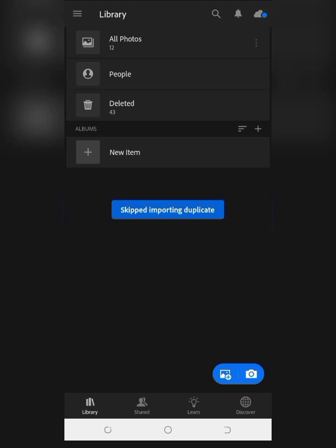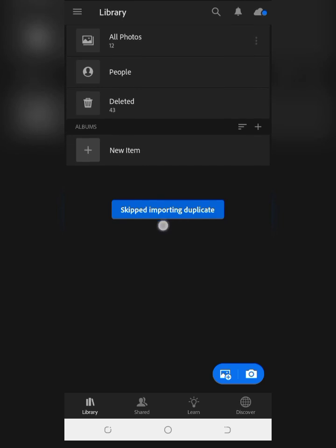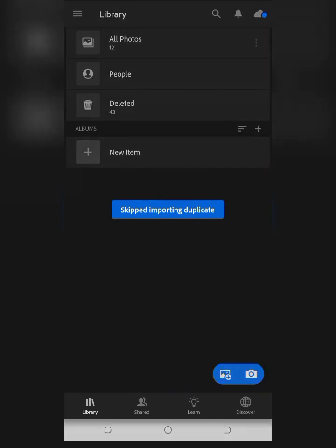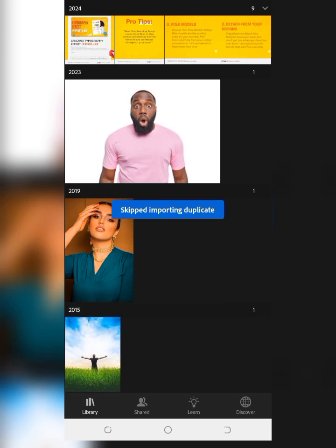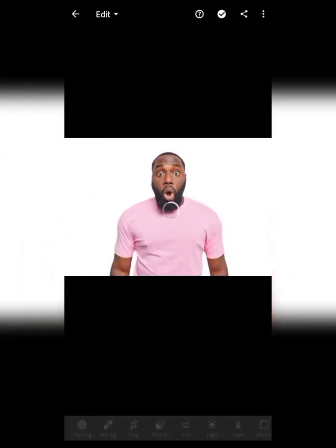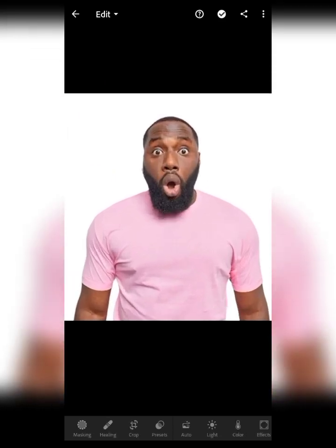It's going to bring up a notification that you are importing. Once it's imported, you can see the picture right here. Just click on it once it's imported. Can you see what we have here without any editing? Today I'll be showing you how you can bring out the details and everything about this picture.